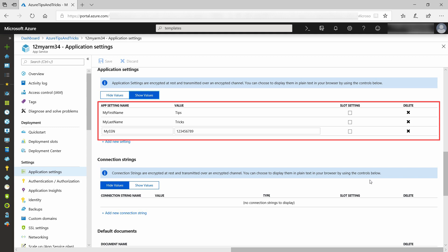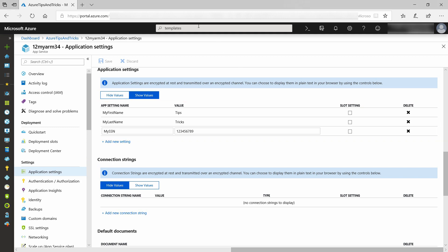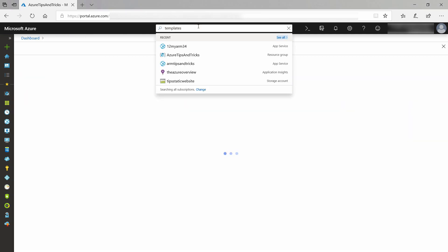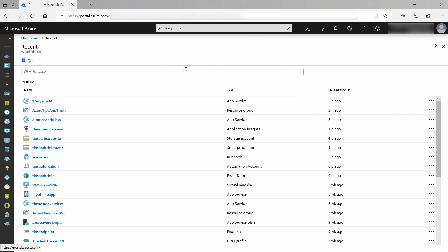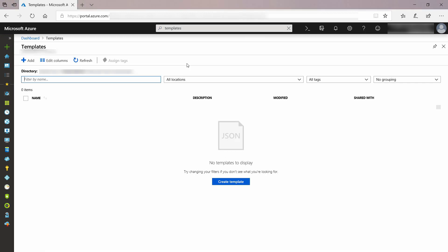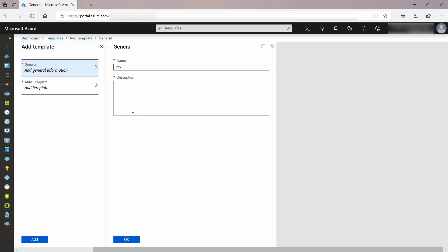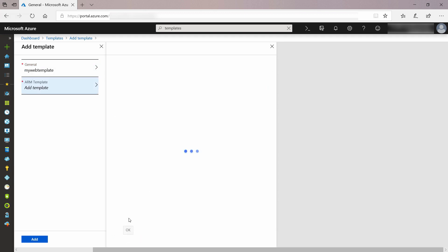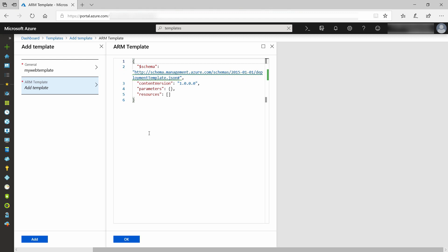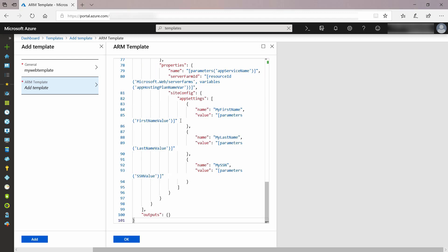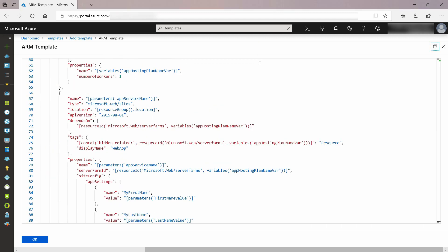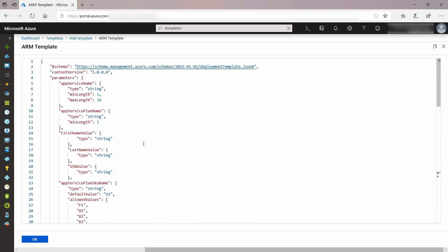You might want the values for these settings to be dynamic, so let's create a template that does that. I'll start by searching for templates. This is the place where we can manage our ARM templates. Let's create a new one. I'll put in a name and a description for it, and now I have something prepared for the template that I'll just paste in. Let me maximize the blade so that it's easier to read.